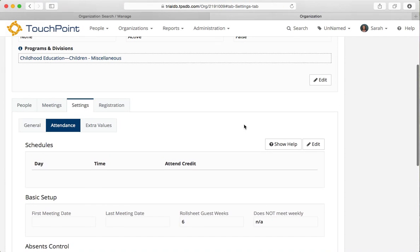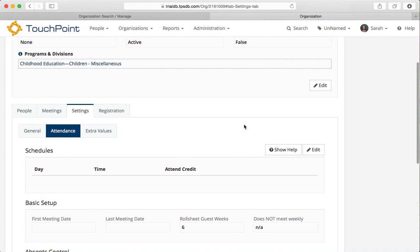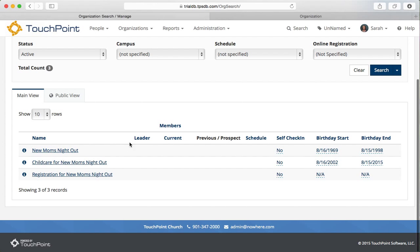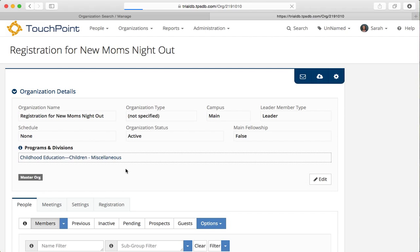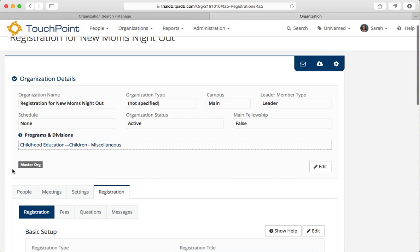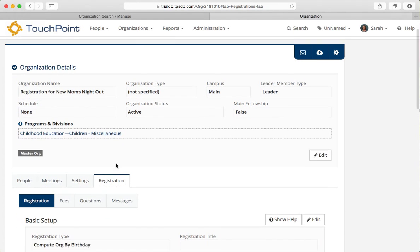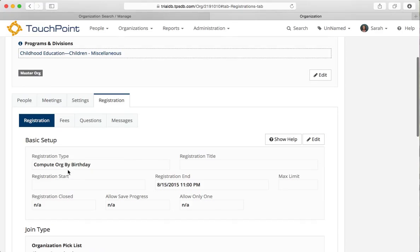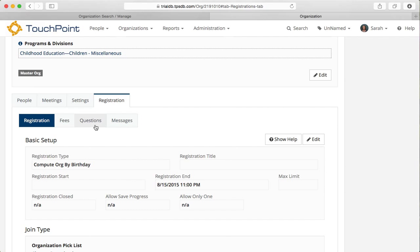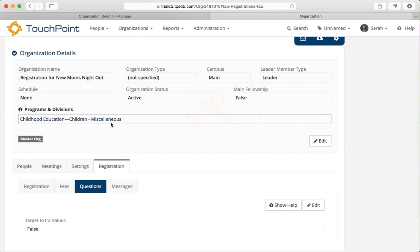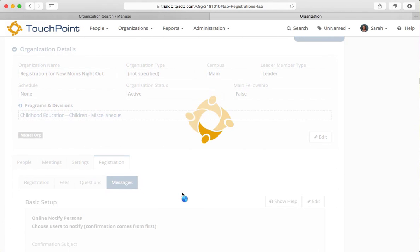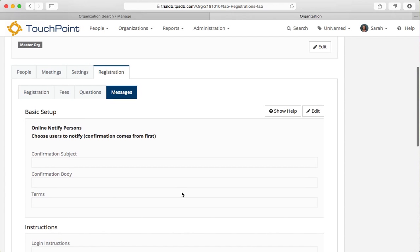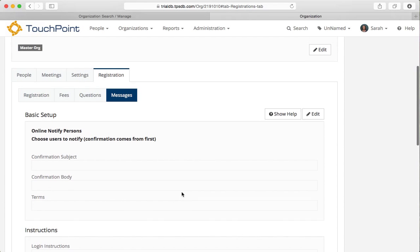So now my two pick list orgs are set up. Let's go back and take a look at the master org. Here's the registration org. This is the master org. It has a title, master org, and the reason it has that title is because it has a registration type of either compute org by birthday or user selects. That's what makes it a master org. It has a registration end date, no questions. The messages I've removed because the messages are on the other organizations.